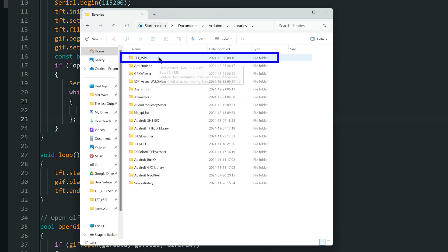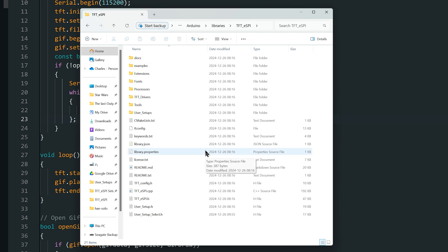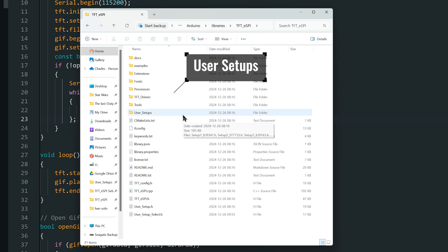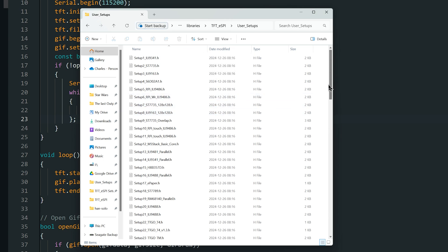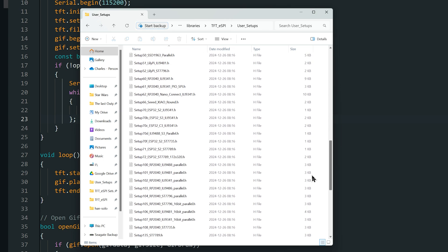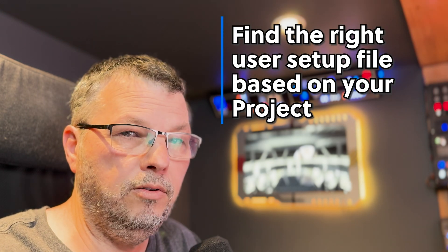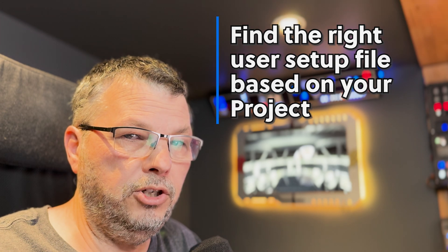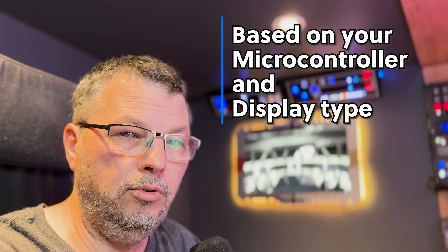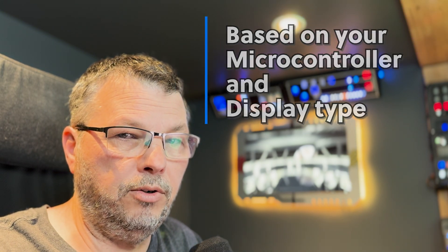Inside the library folder, we see several files that are needed when you compile your sketch using the library. The way the library works to configure it with your microcontroller and display is through user setups. In the library folder, we have a folder called user setups, and inside it we have dozens of files representing configurations for different microcontrollers and display types. The first thing you need to do is find the right user setup based on your project — meaning the microcontroller you're using and the kind of display you want to connect.